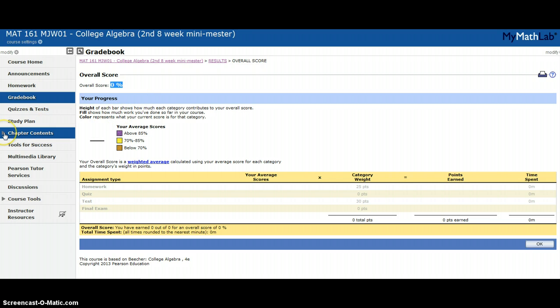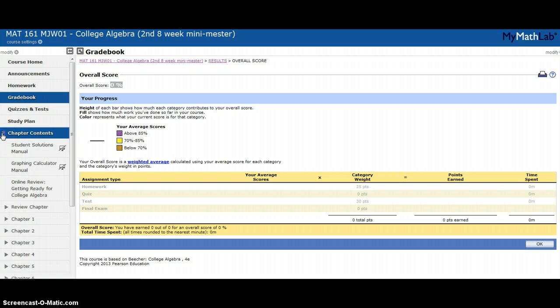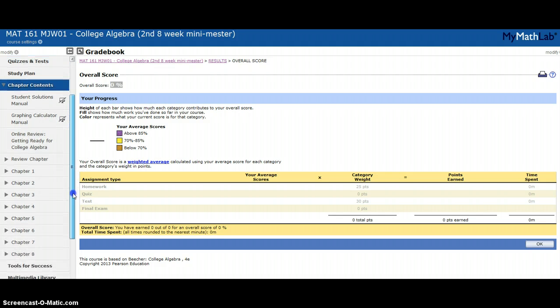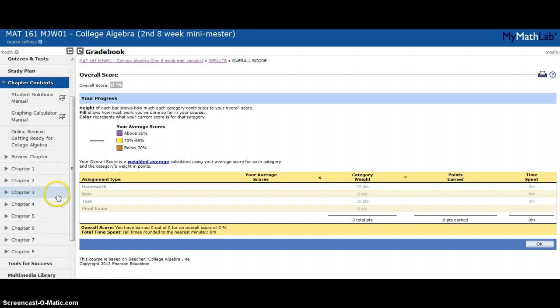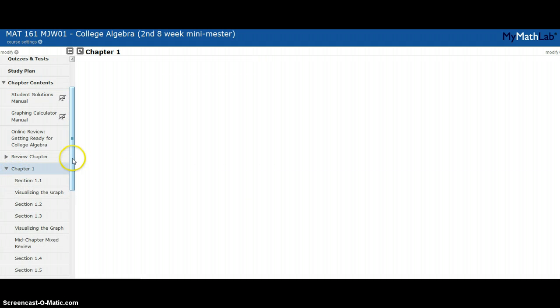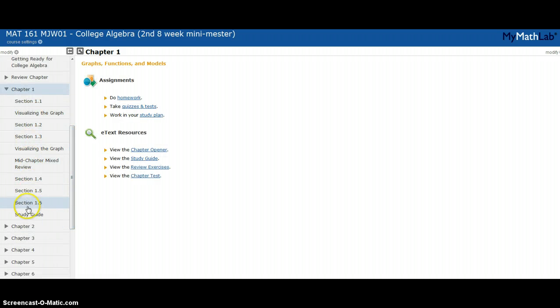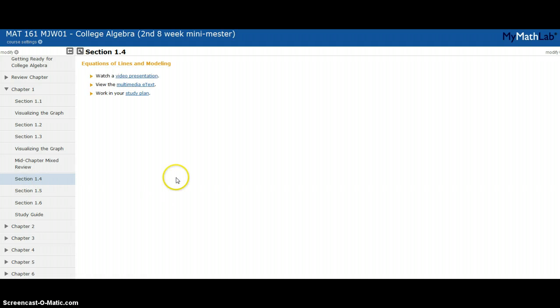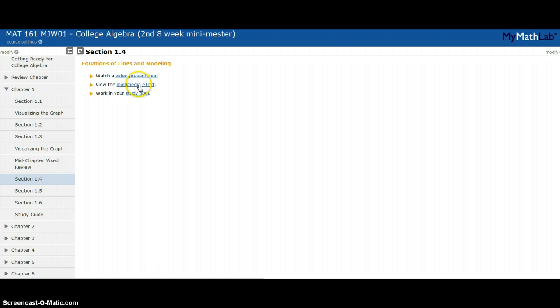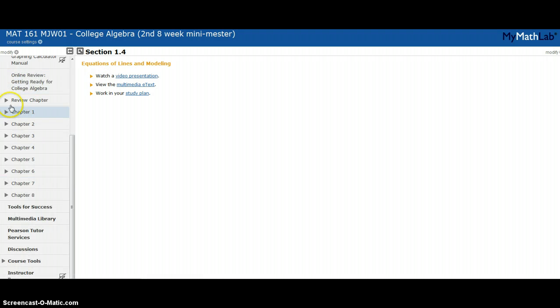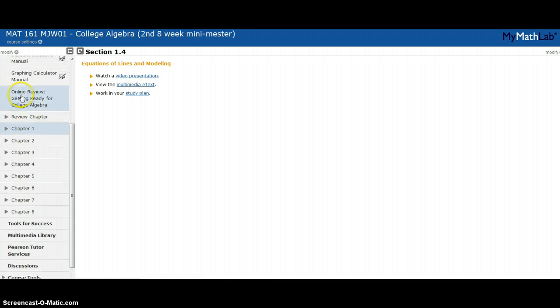The other thing you need to be aware of in MyMathLab is chapter contents. If you click on this and expand it, it breaks your textbook down into chapters. Let's say I go to chapter one. It breaks chapter one into sections, so let's say I go to chapter one section four. I can watch a video presentation and I can access the e-book. If I click on multimedia e-text, that is the e-book. If you only purchased a MyMathLab code, that's how you would actually read your book.